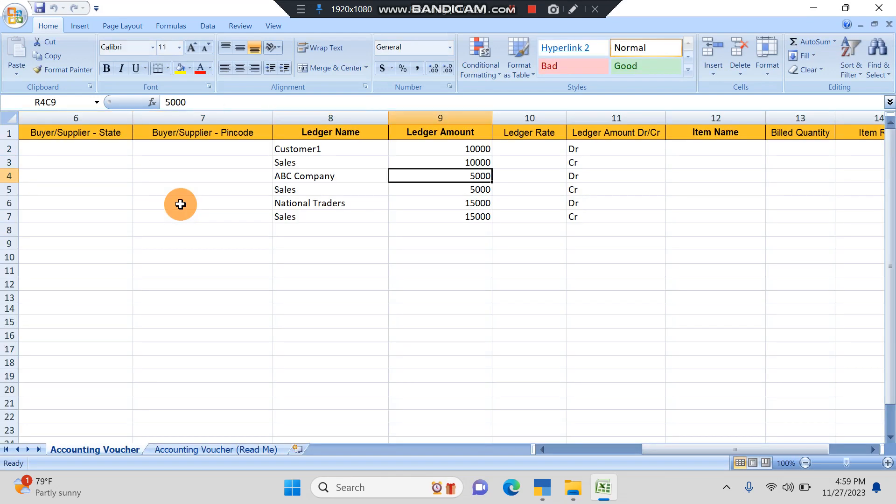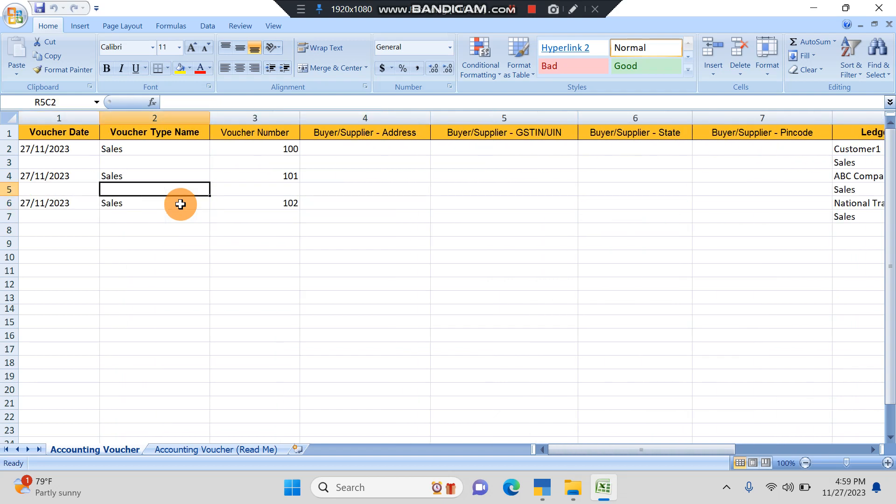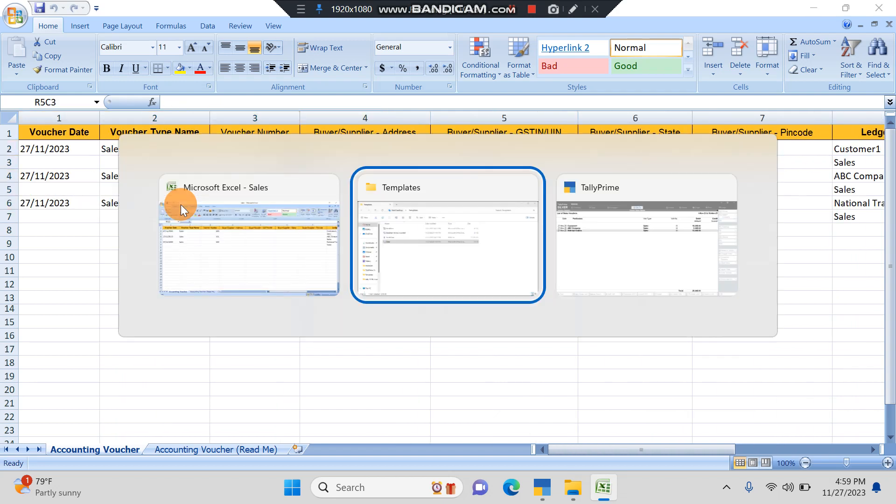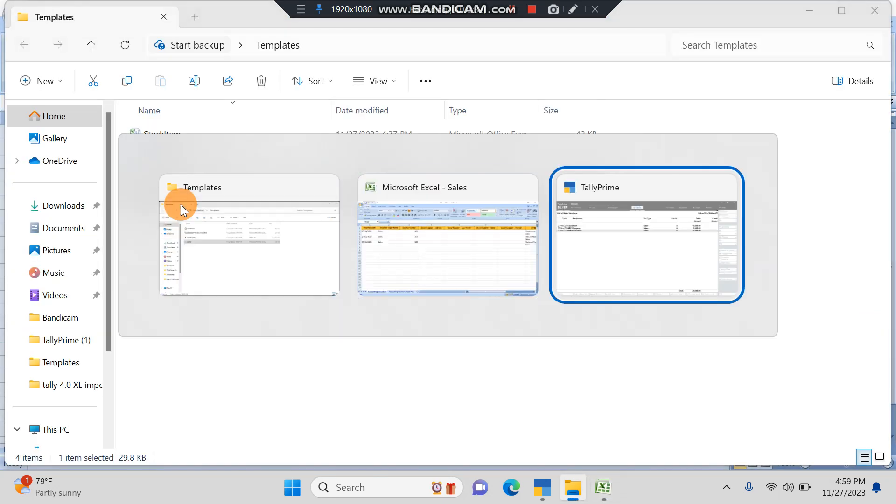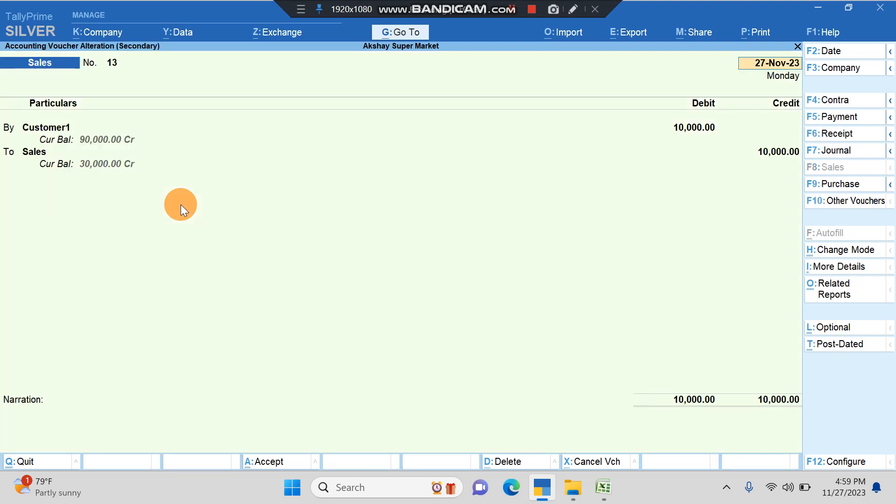So here ten thousand, five thousand, fifteen thousand, Customer One, ABC Company, and National Traders. Voucher number is 101, 101, 102 as it is. We've got it here.